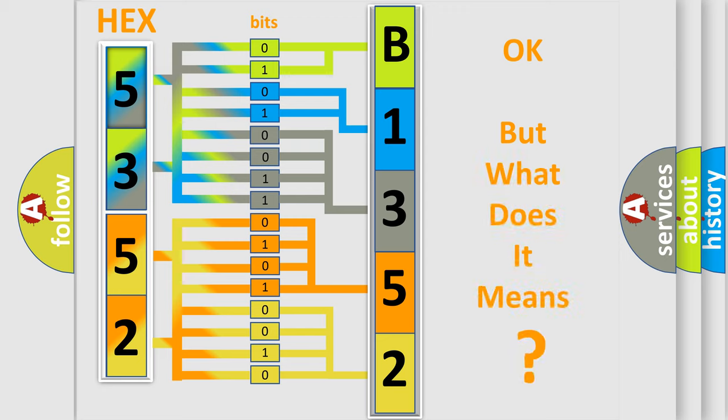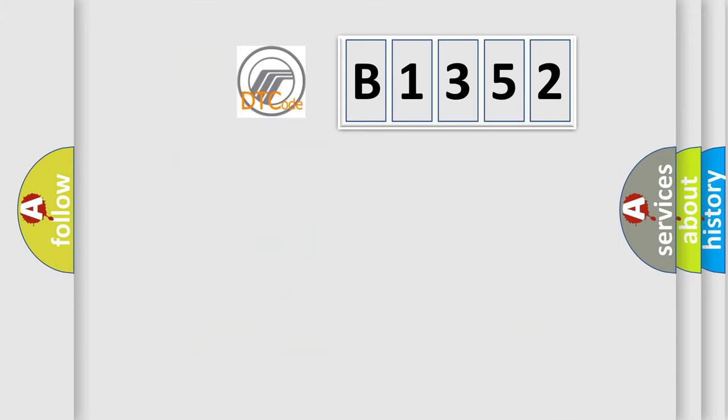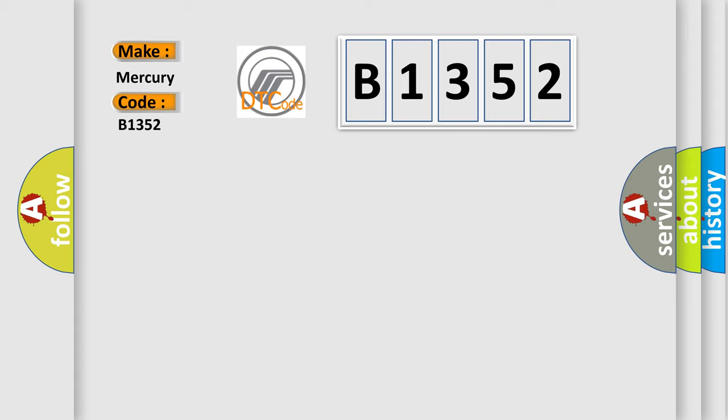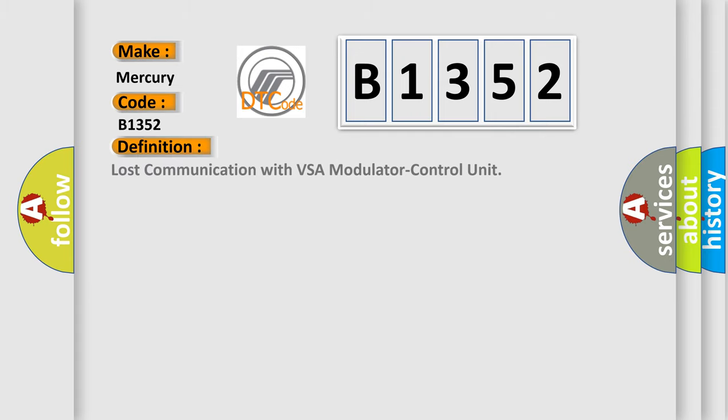We now know in what way the diagnostic tool translates the received information into a more comprehensible format. The number itself does not make sense to us if we cannot assign information about what it actually expresses. So, what does the diagnostic trouble code B1352 interpret specifically for Mercury car manufacturers?